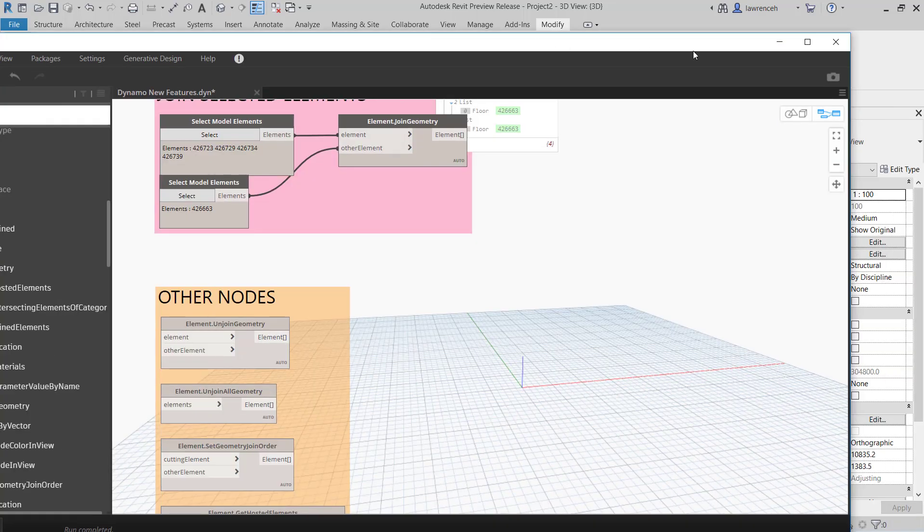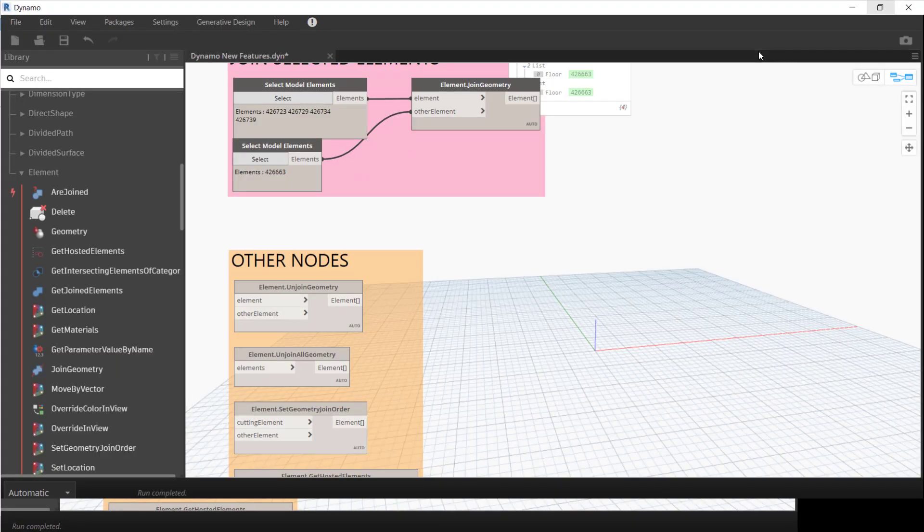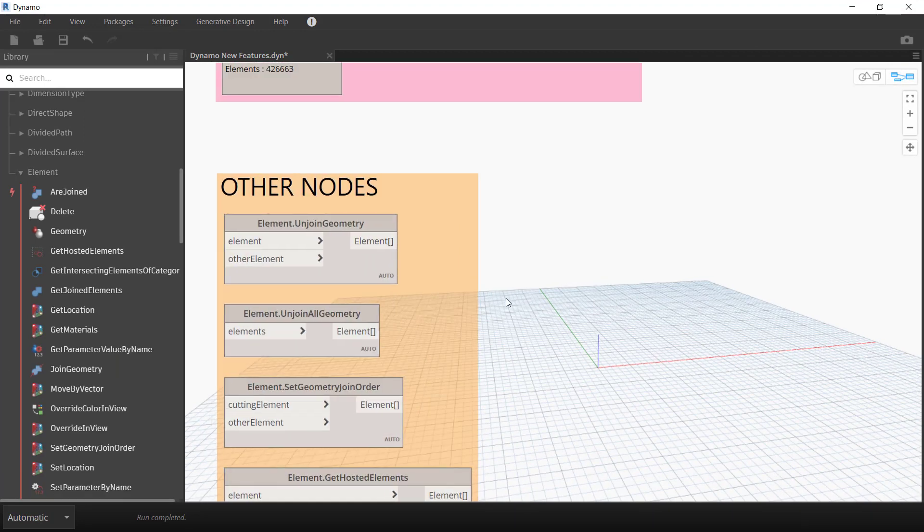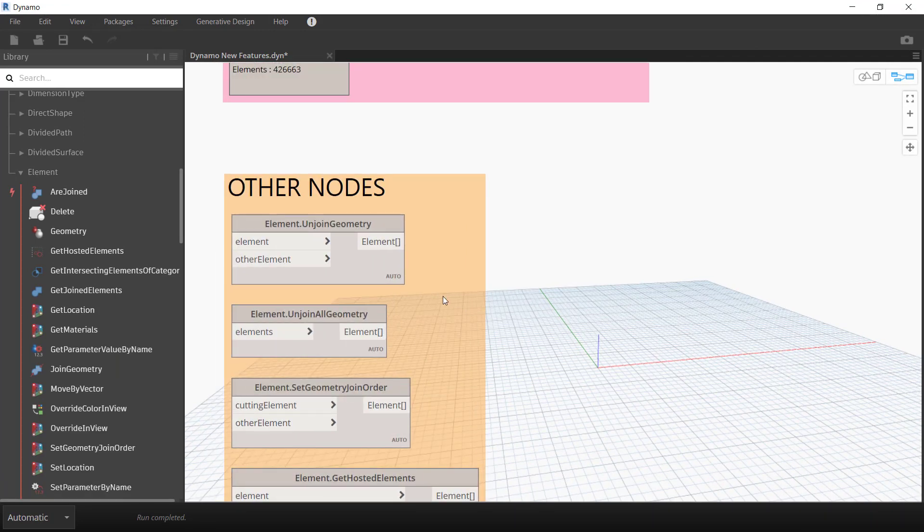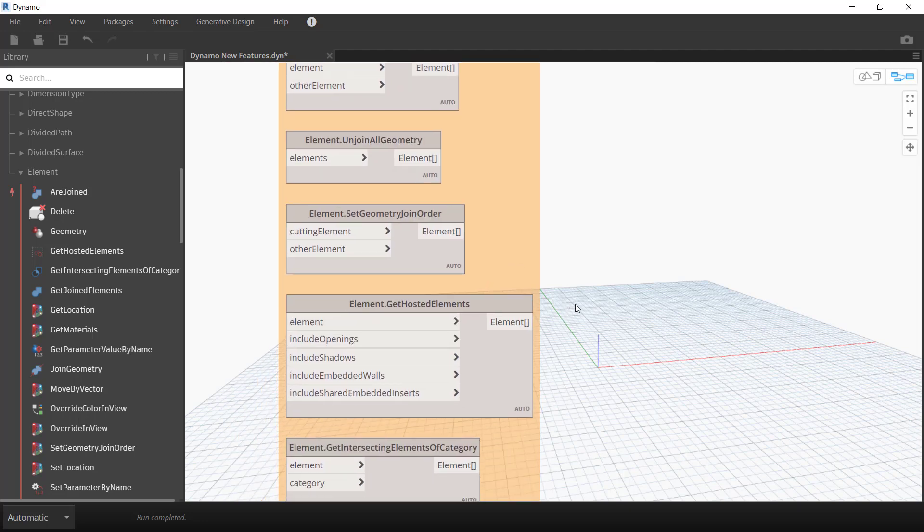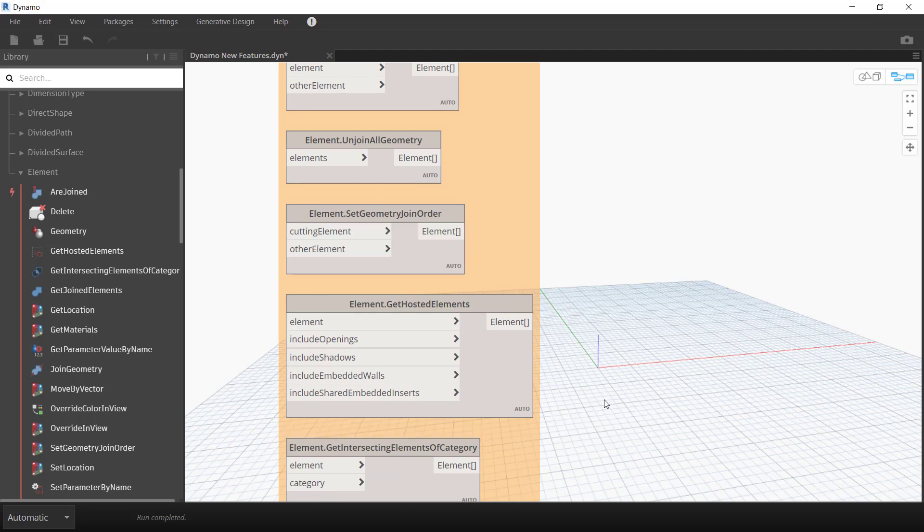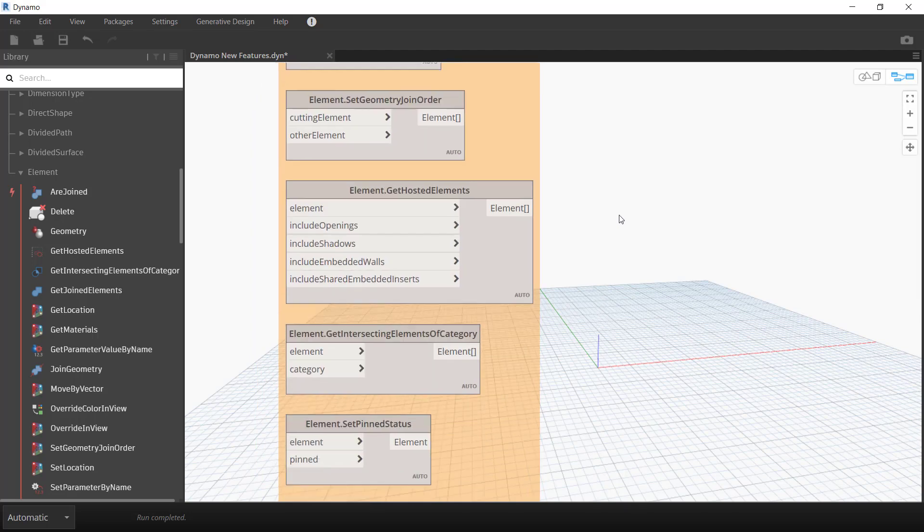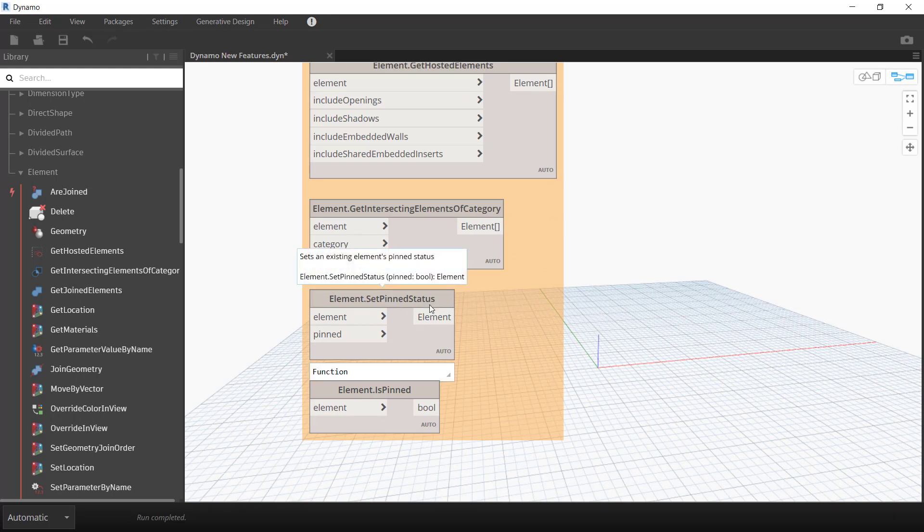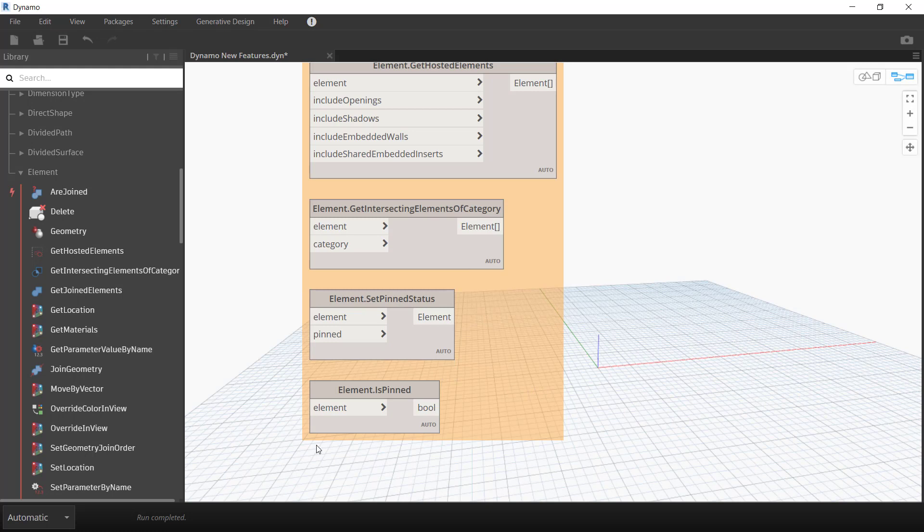Let's just maximize Dynamo. You can see there are some other nodes as well. We've got here unjoin, so that's reciprocal. Unjoin all geometry. Here we can set the join order. And here we can get hosted elements, that's quite useful. And something that's quite good for model auditing is to set the pin status. You'll notice here that I can return a true or a false if an element is pinned, and here we can set up a script to pin elements.